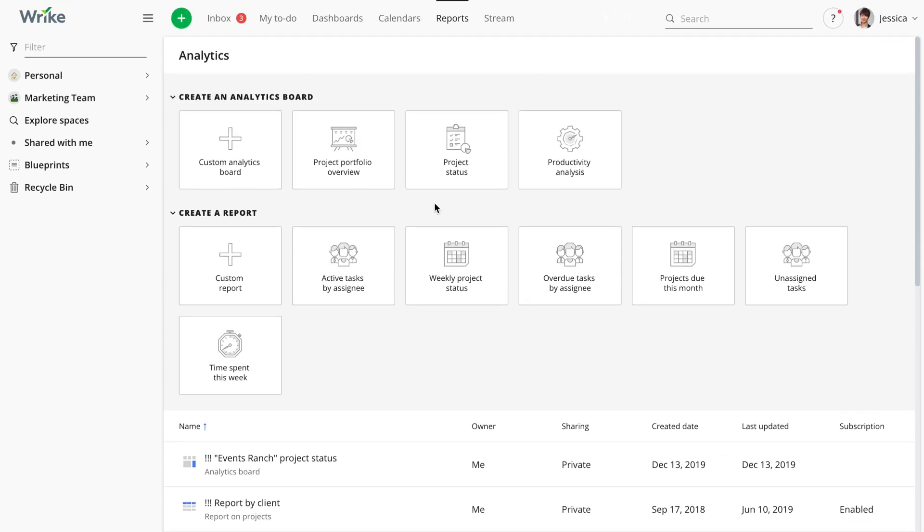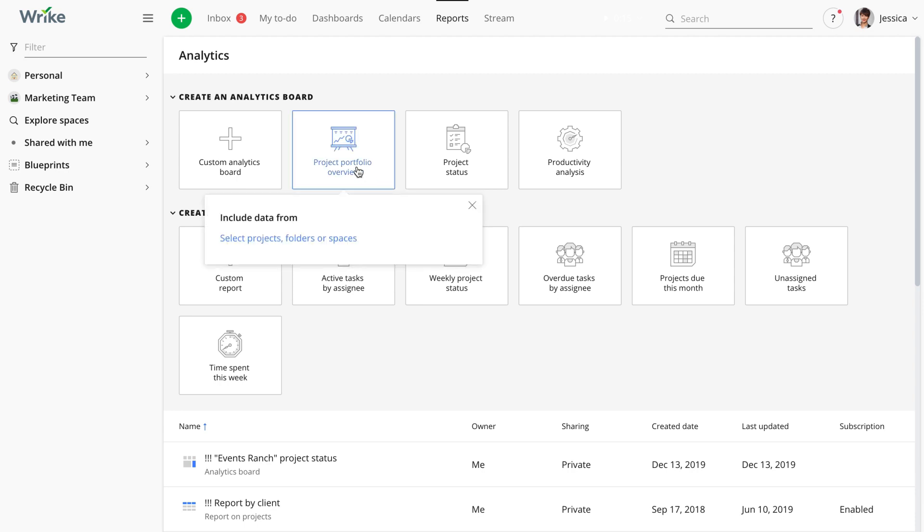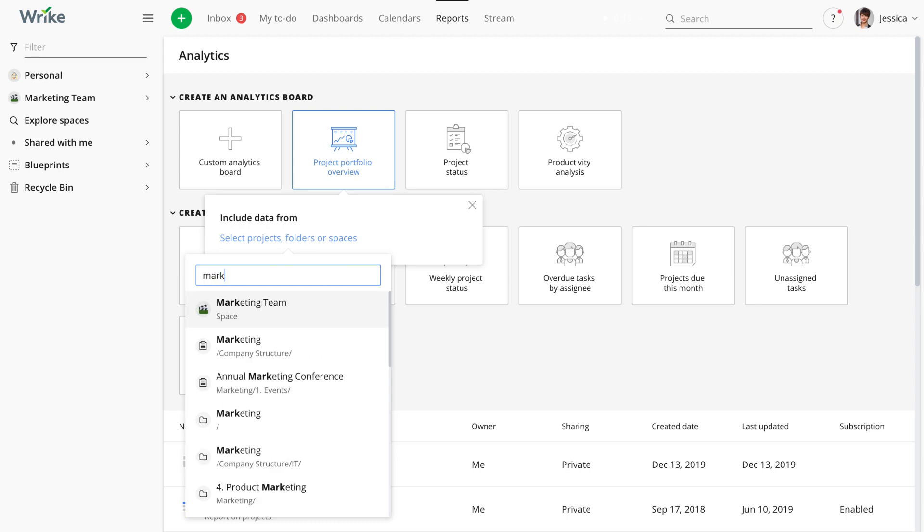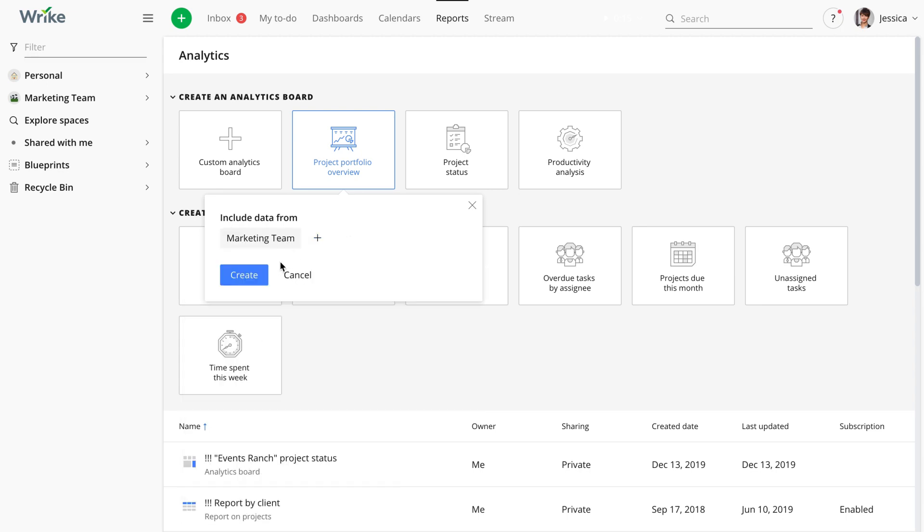Wrike Analyze offers several templates that cover common scenarios and allow you to build an analytical board with just a few clicks. Let's say for example that as the marketing manager, Jessica needs to have high level visibility into all the marketing projects for teams working on. She selects the project portfolio overview template, chooses the whole marketing space as the source and clicks create.